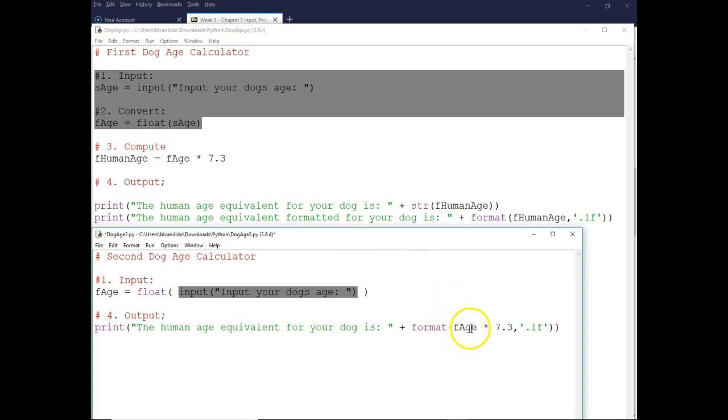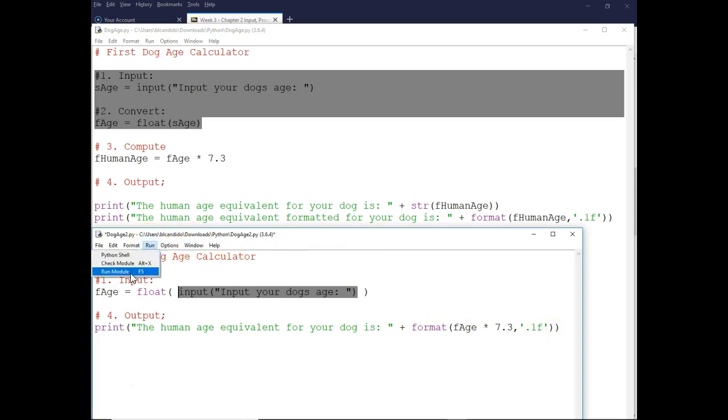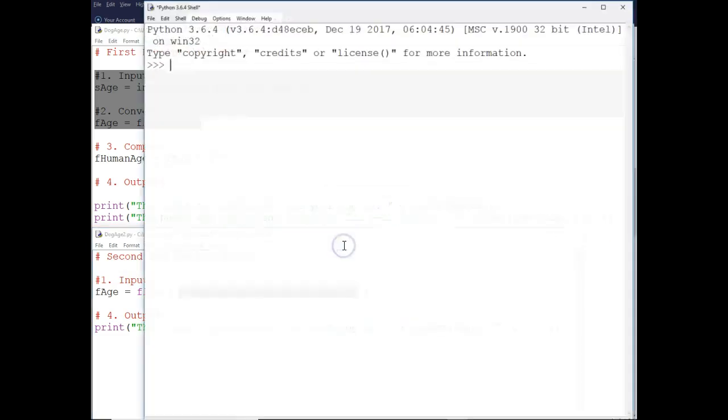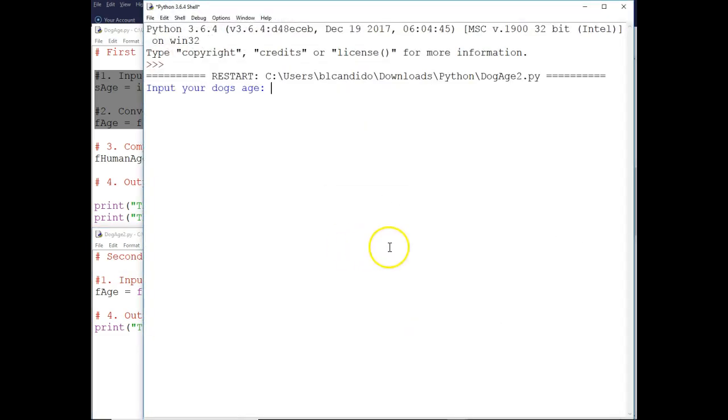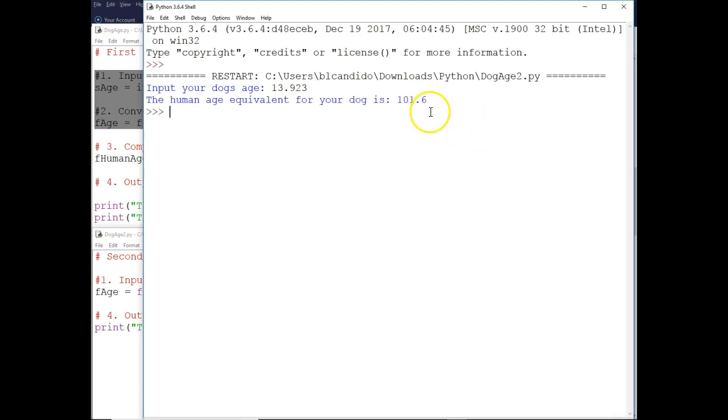It's gonna say do you want to save, and I'm gonna of course say yes. I'm gonna put in 13.923, or is it 13.932? I can't remember, but close enough. Look right here, it comes out beautiful.